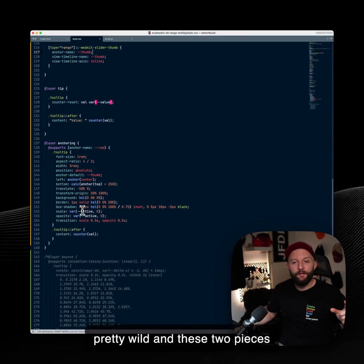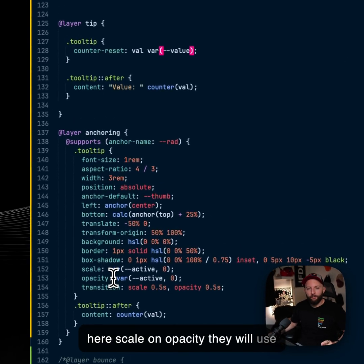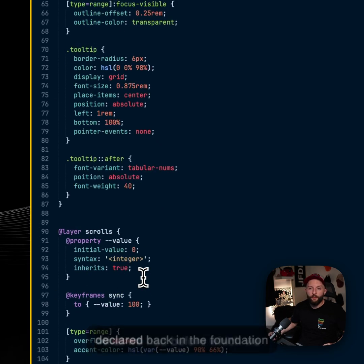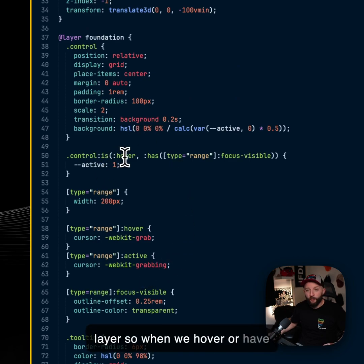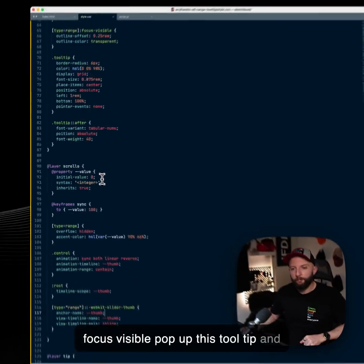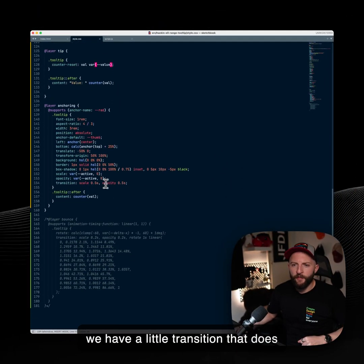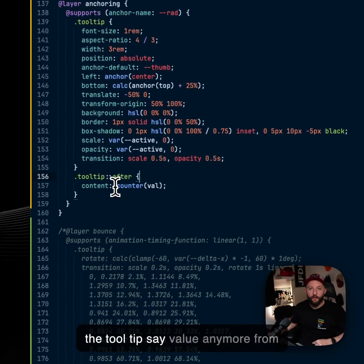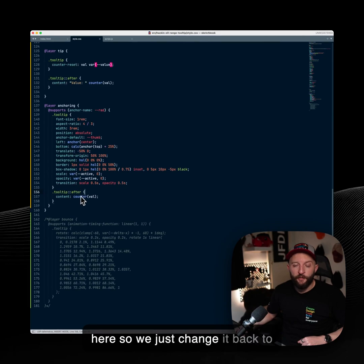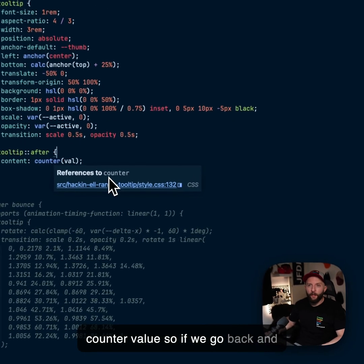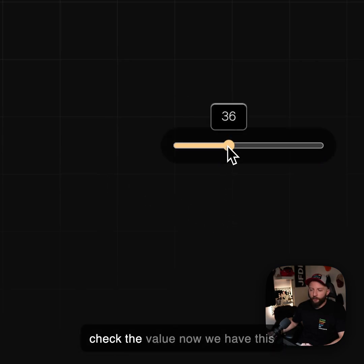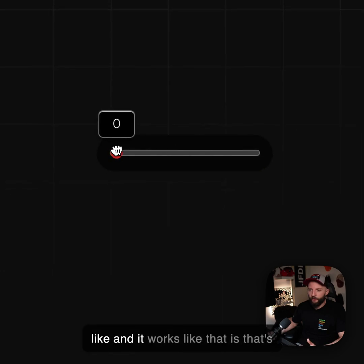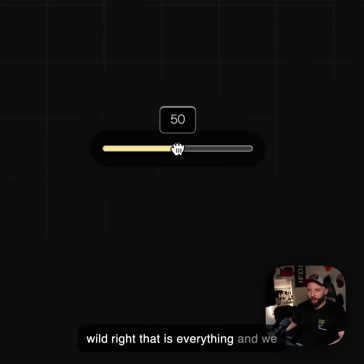And these two pieces here, scale and opacity, they will use the active custom property value that we had before, which we declared back in the foundation layer. So when we hover or have focus visible, pop up this tooltip and we have a little transition that does that. And then lastly, we don't need the tooltip to save value anymore from here. So we just change it back to counterval. So if we go back and check that out, aha, now we have this, and it works like that is, that's wild, right? That is everything.